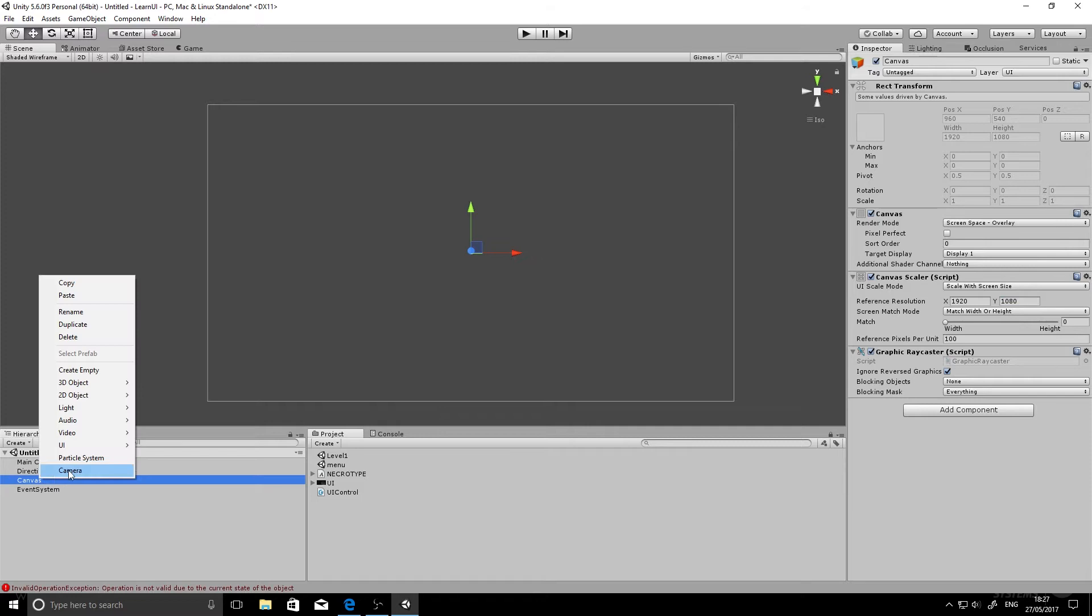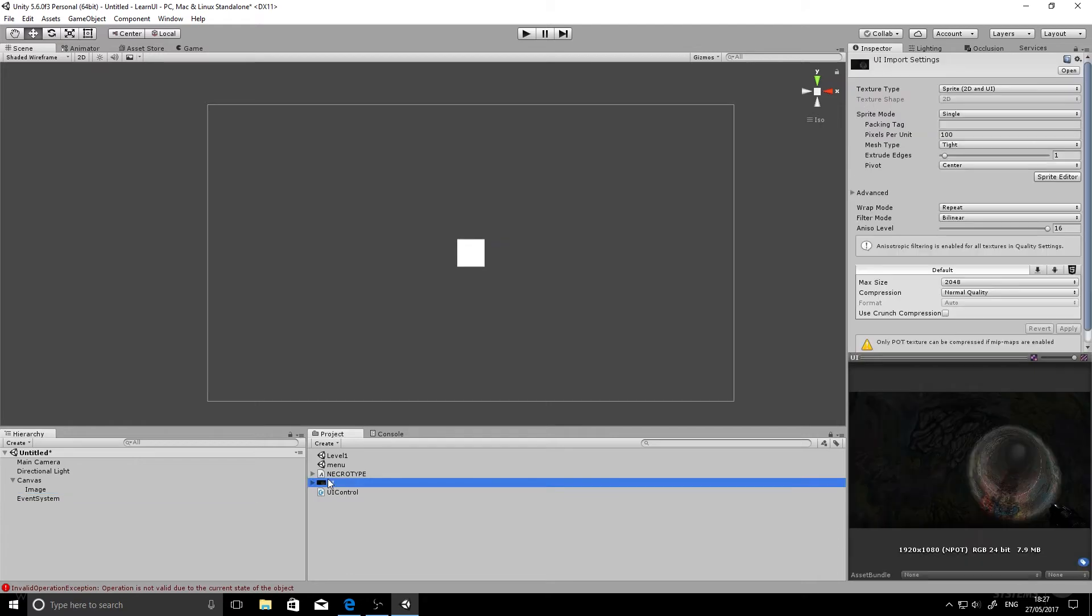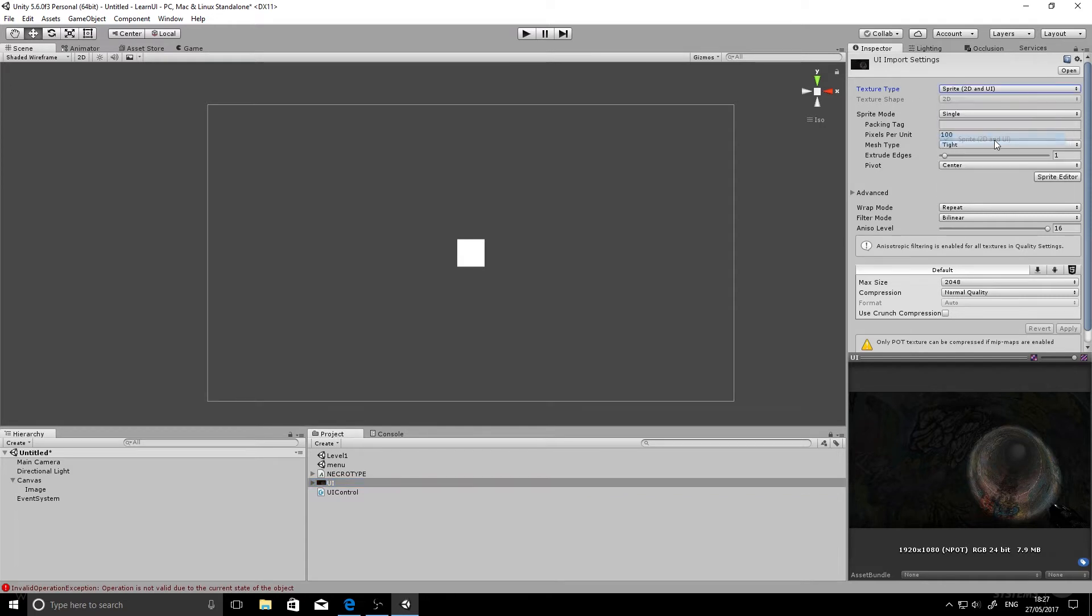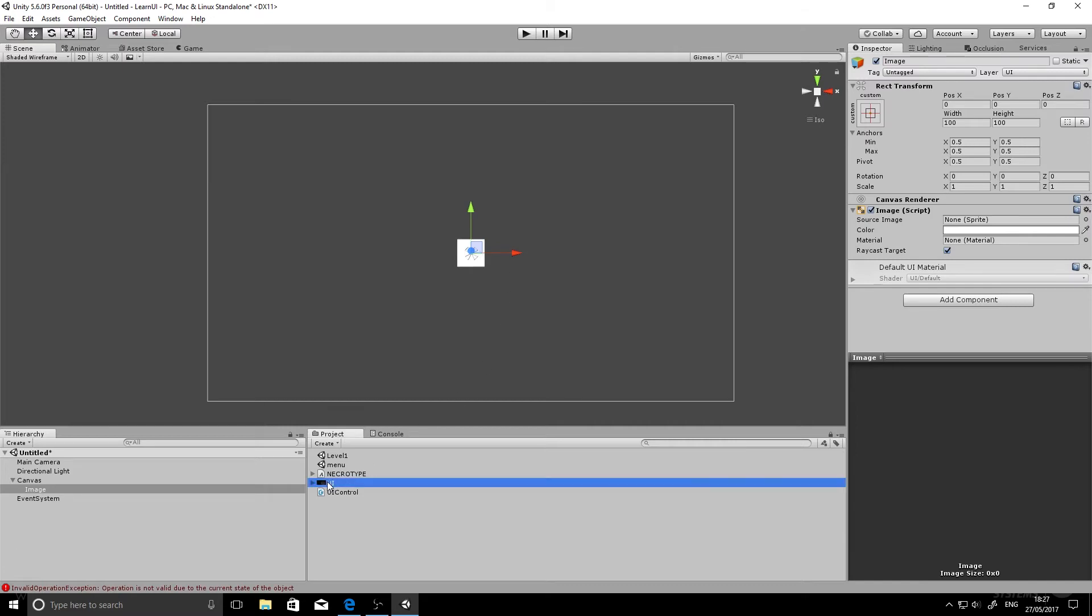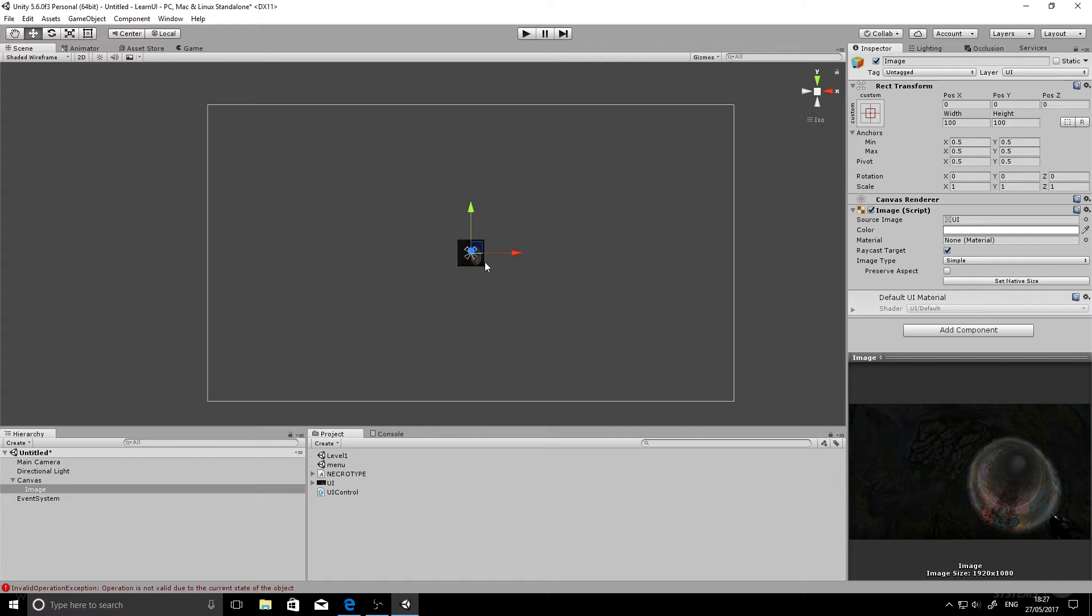So next we want to go in and add our image. So go UI and an image, and it'll bring in this section here we can add our image onto. And you can see here I've already loaded in a texture and I've set the texture type to sprite 2D and UI. And this will allow it to work with the UI. And what we'll do is click and drag that and put it into our source image box.